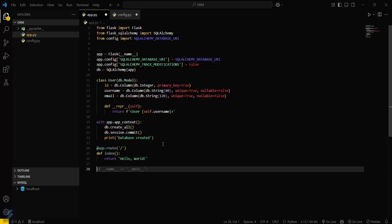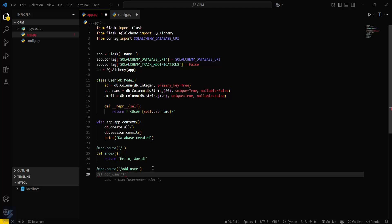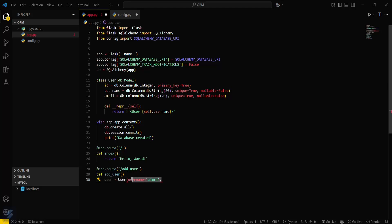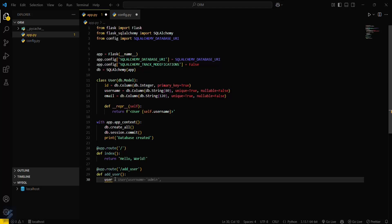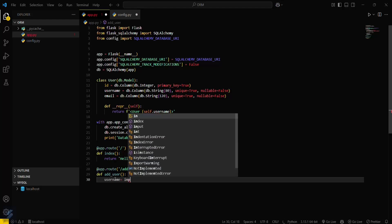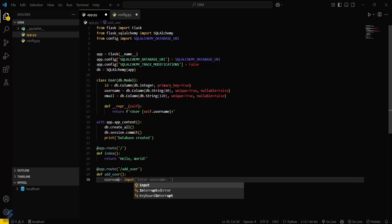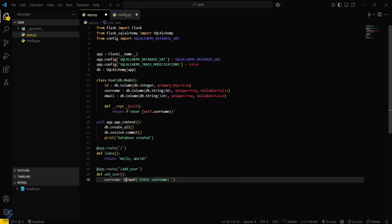At app.route we will have our hello world route. Then we need to create a route for adding a user — add_user — because we will be adding a single user at one time. We'll take input from the terminal: username will be input with the prompt 'enter username' in string format.